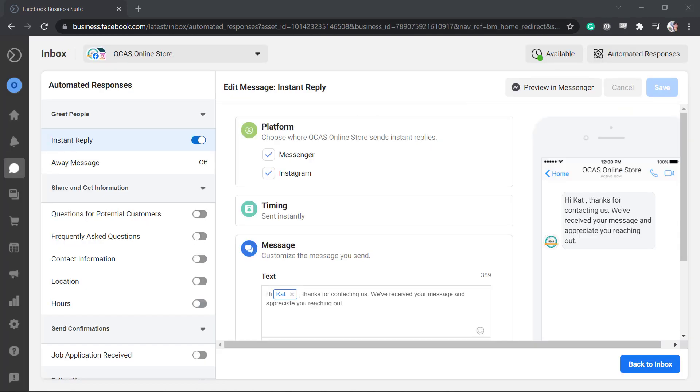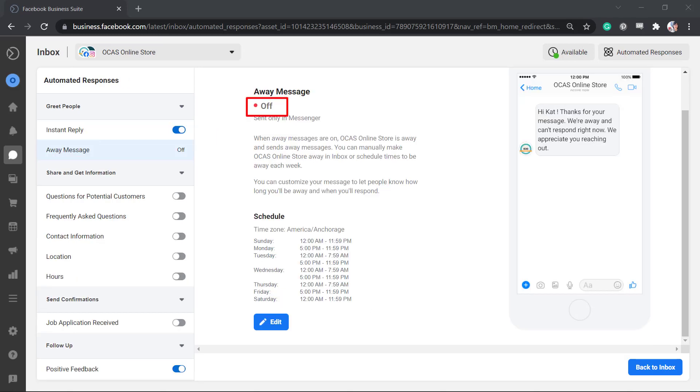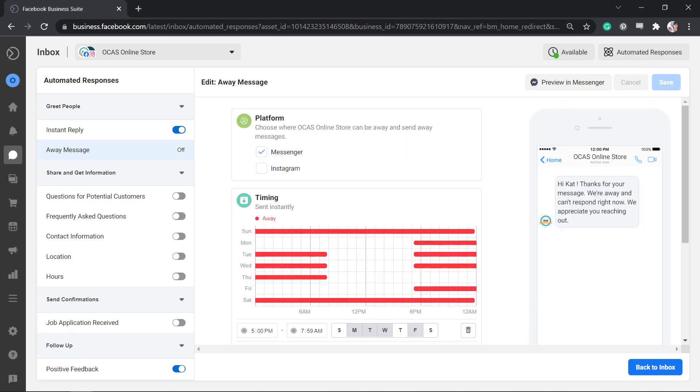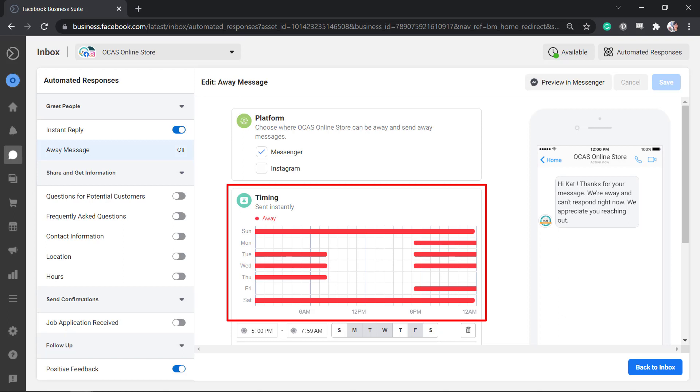Next, let's set the away messages. By default, it's not yet enabled. You can set this feature if your business is not open for certain days and it's open for business hours only. You can click the Edit button to set up the schedule that your page is not available to respond to the days and times that you will set under Timing.